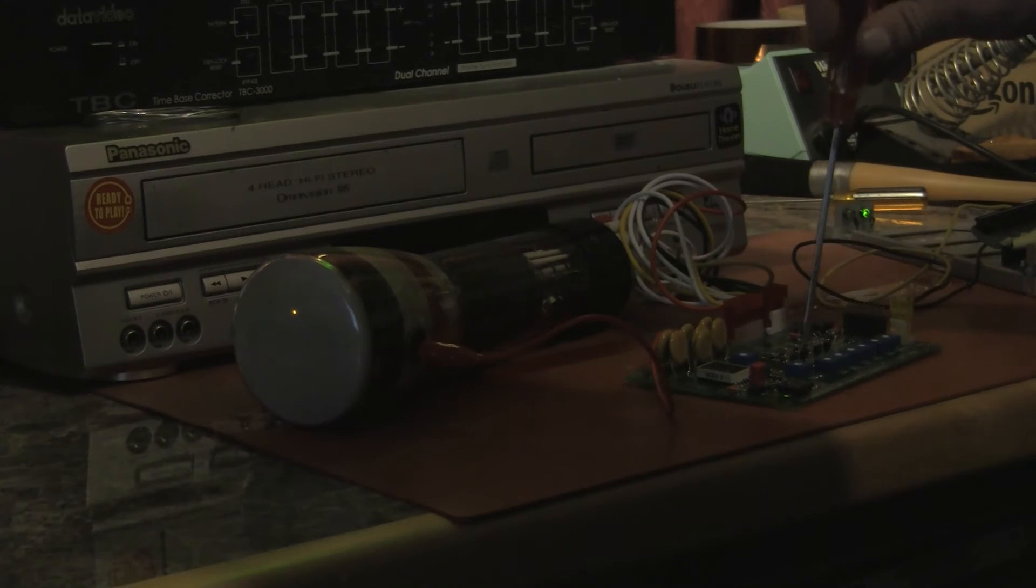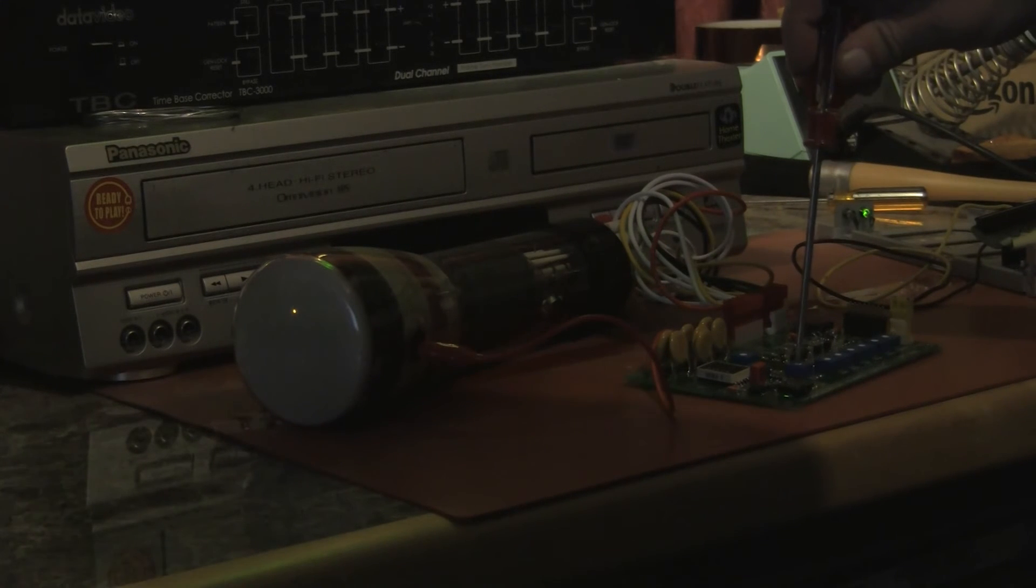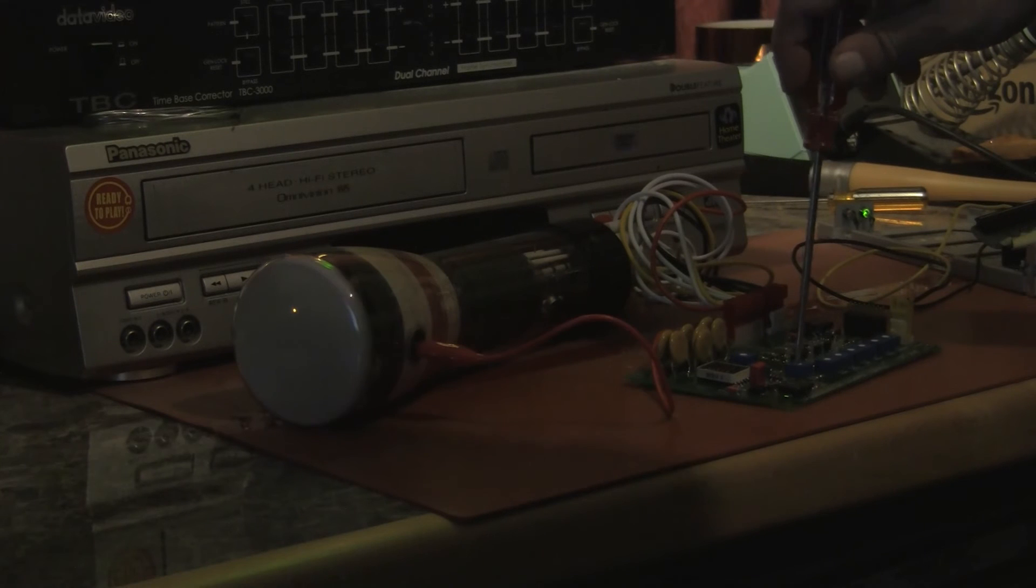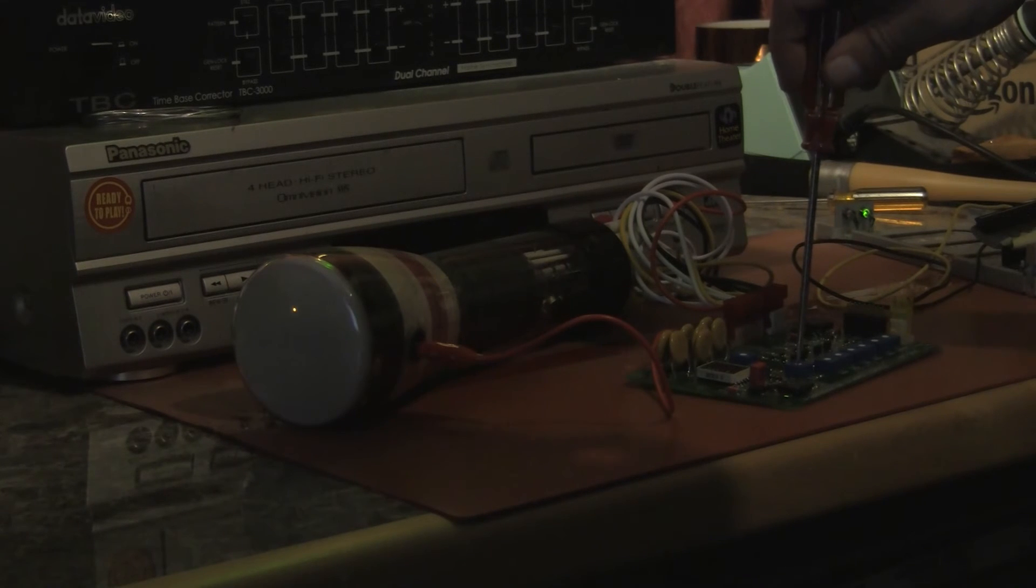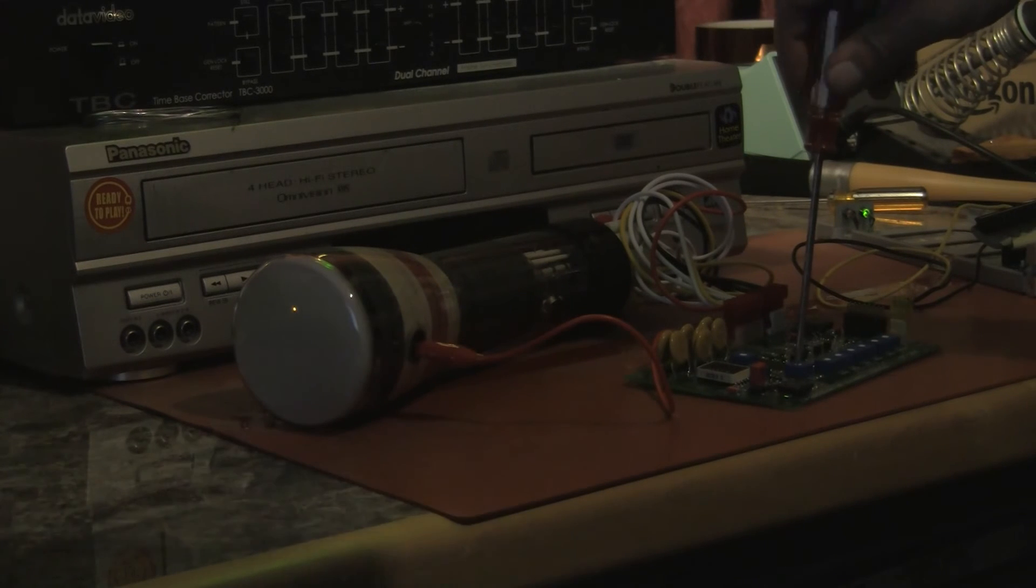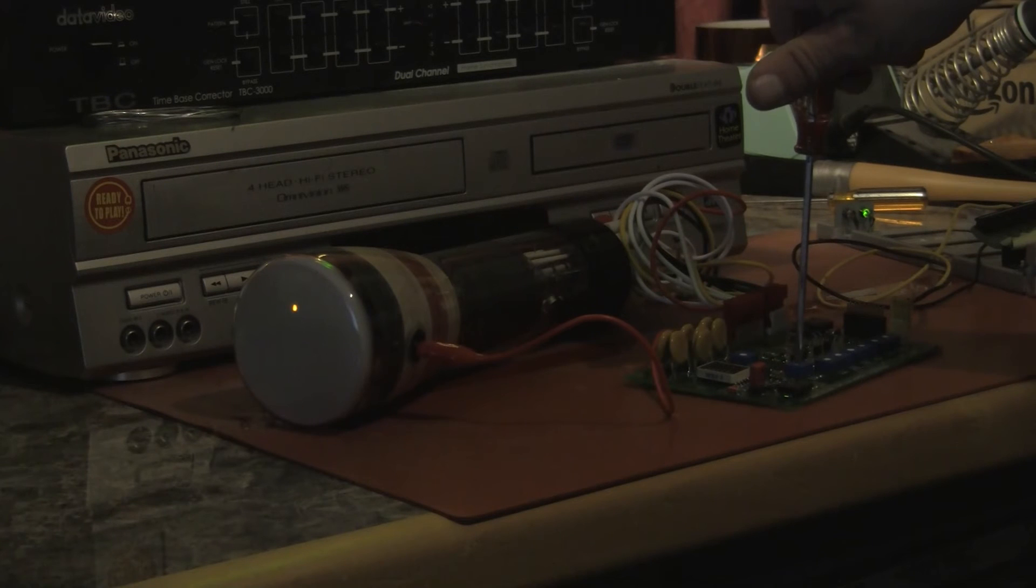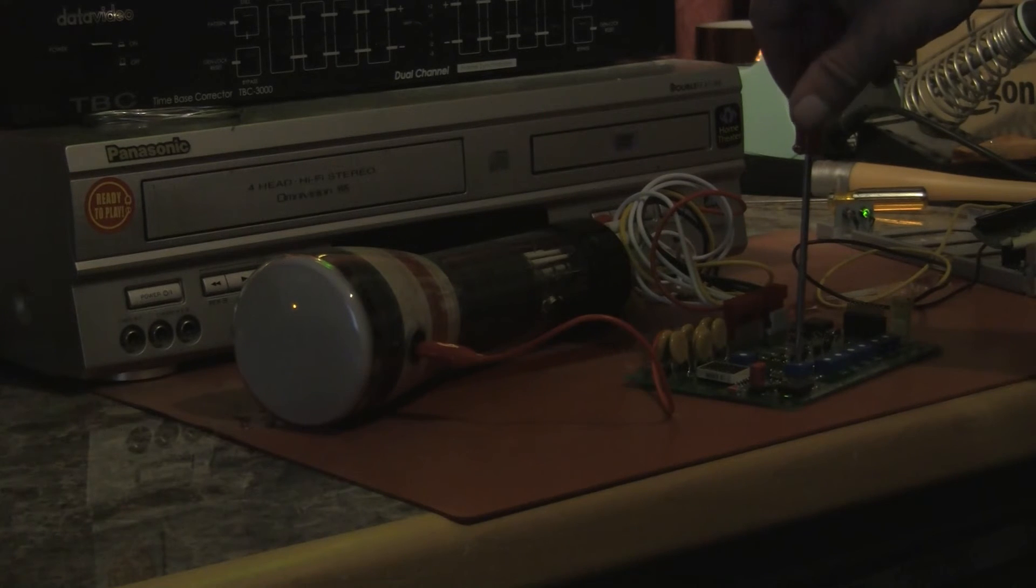There's also the focus control which allows us to focus the beam to a spot, to a nice sharp spot. As you can see